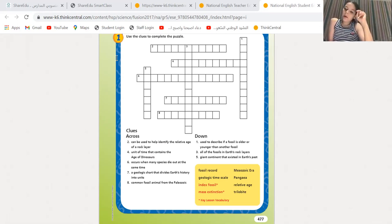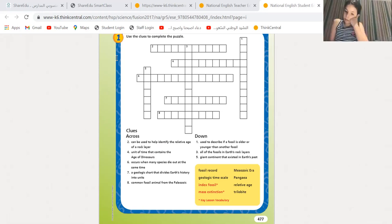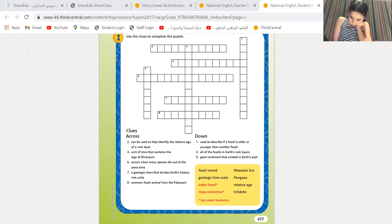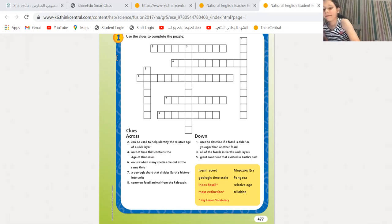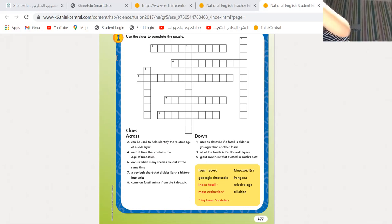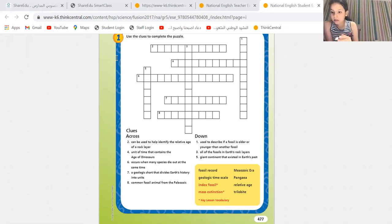Number six — Maria: occurs when many species die out at the same time. Geologic time scale? Are you sure? When a huge change happens to species or environment, what do you call it? Mass extinction. Excellent. It is mass extinction. Number six is mass extinction.